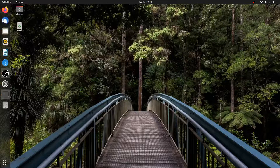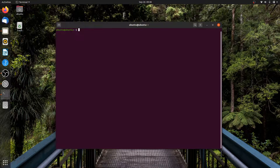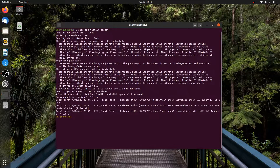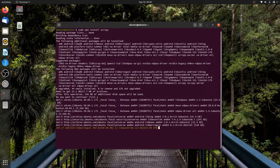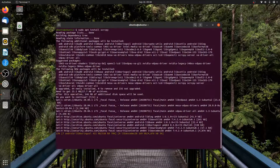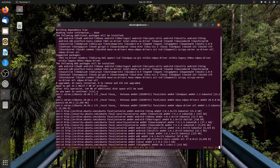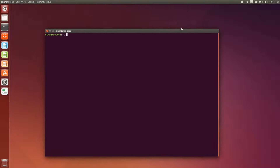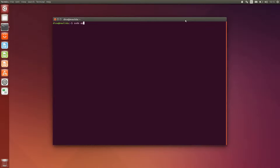Now let's go back to the terminal window and install the package. Run sudo apt install scrcpy. Hit the enter button to continue and let the advanced package tool download the packages and their dependencies automatically. For those who use older releases like Ubuntu 18.04 LTS, 16.04 LTS, and their base distros, scrcpy is available as a snap, so use those commands instead.